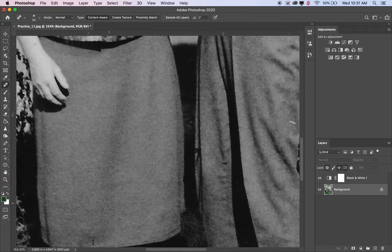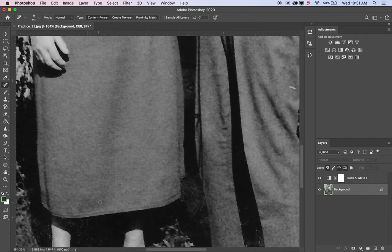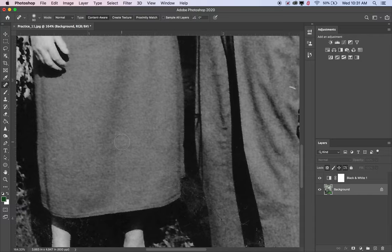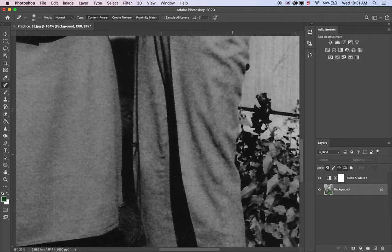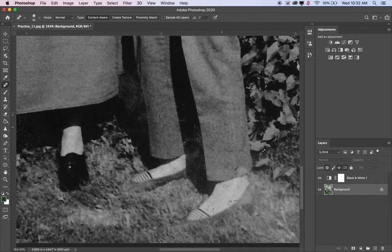I'll adjust the brush size and hardness - turning hardness down to 0% so it has fuzzy edges and no hard lines. You can also change the size of any brush tool with the bracket keys on your keyboard - those are the two keys to the right of P. The right bracket makes it bigger, the left bracket makes it smaller. Now I'll go in and fix any marks or scratches on the photo, including dust that may have been on the photo when it was scanned.